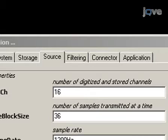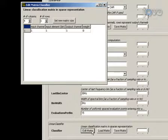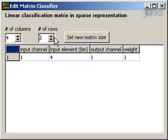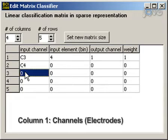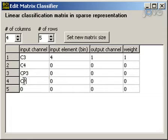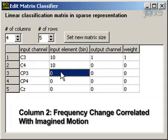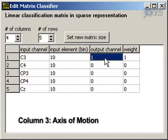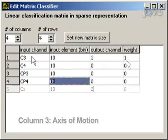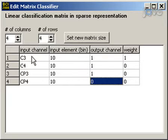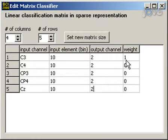Next, configure the classification matrix to use the features you selected. Under the filtering tab, go to the classifier parameter and press edit matrix. Set the number of columns to four and the number of rows to the total number of features selected. Each matrix row corresponds to an individual feature. In the first column, enter all of the channel names. In the second column, enter the frequency bins you have selected to control each motion. In the third column, the output channel, enter the cursor movement controlled by the feature. A value of 1 corresponds to horizontal movement and 2 corresponds to vertical movement. The channels C3, CP3, C4 and CP4 should be set to 1 for a horizontal cursor control task. C3, CP3, C4, CP4 and CZ should be set to 2 for a vertical cursor control task.